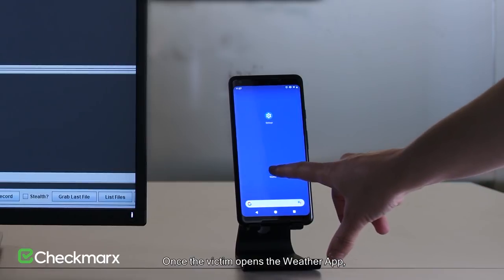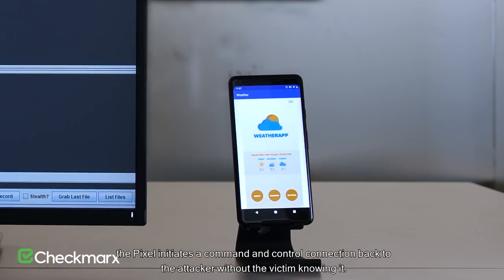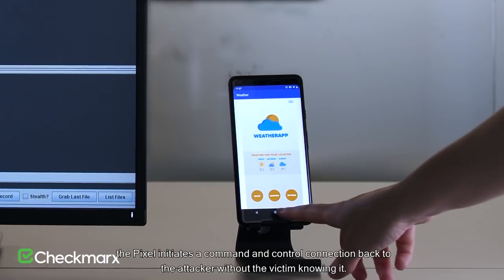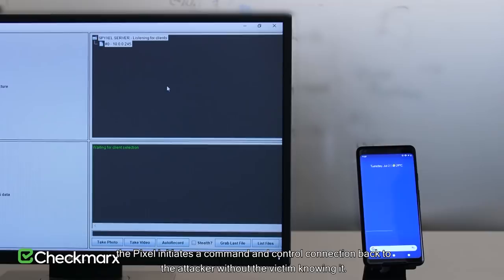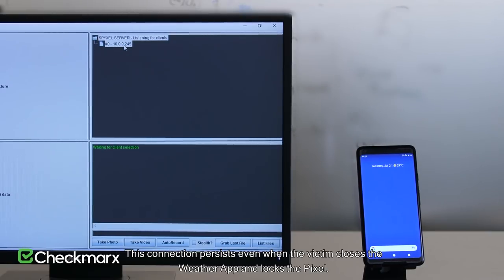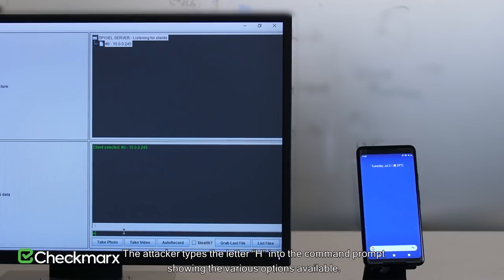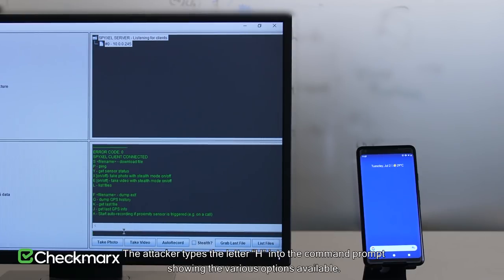Once the victim opens the weather app, the Pixel initiates a command and control connection back to the attacker without the victim knowing it. This connection persists even when the victim closes the weather app and locks the Pixel. The attacker types the letter H into the command prompt, showing the various options available.